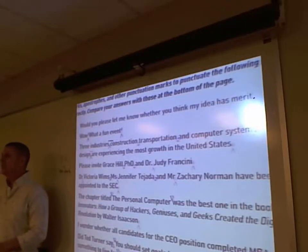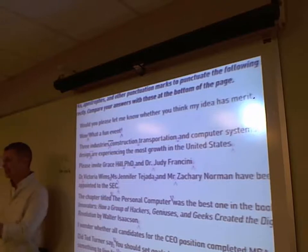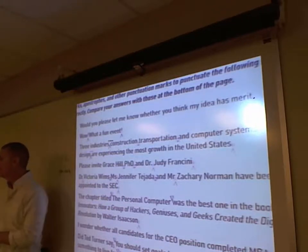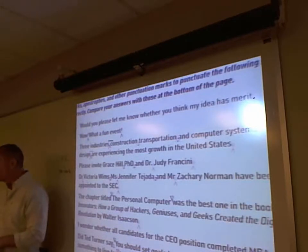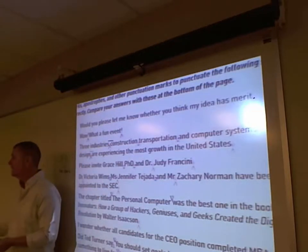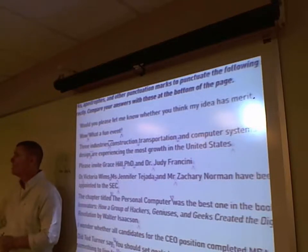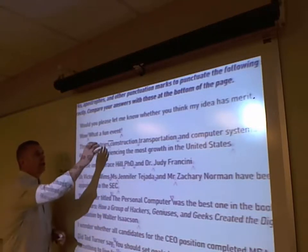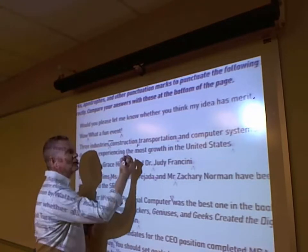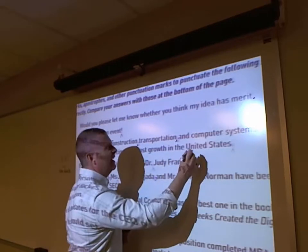Three industries — notice the dash is used instead of a colon because this is not an independent clause. If it were an independent clause, a colon would be appropriate. Since it's not, we use a dash instead. A parenthesis could also be used, but parentheses de-emphasize while dashes emphasize. The three items are: construction, transportation, and computer systems design, separated by internal commas.